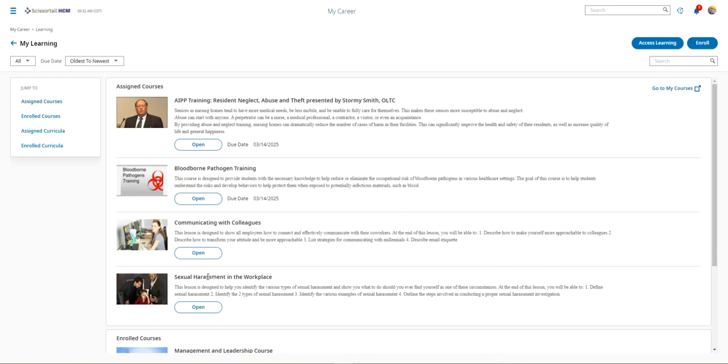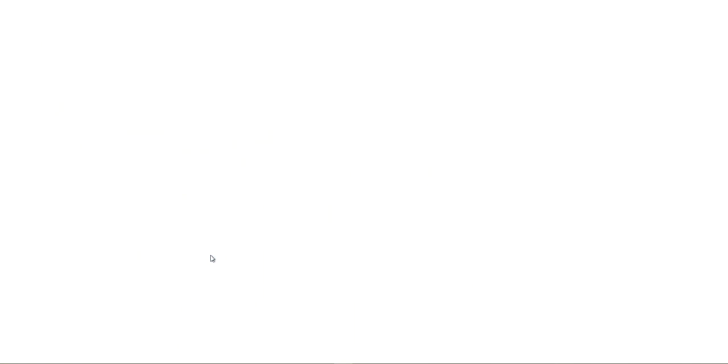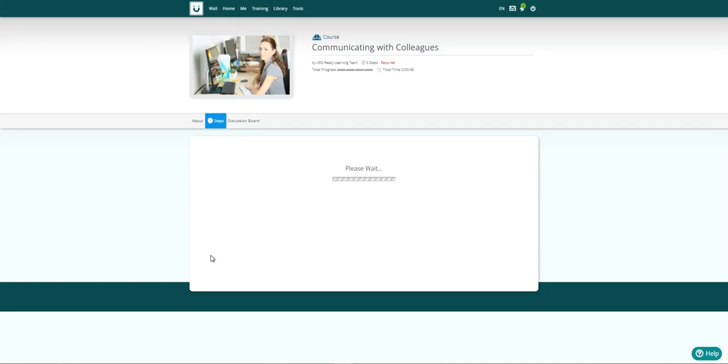Let's look at communicating with colleagues. From here, they can see all of the steps associated with the course and they can pick up right where they left off as they are completing their training activities.